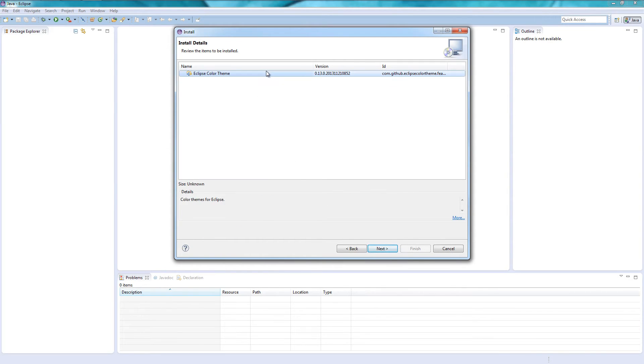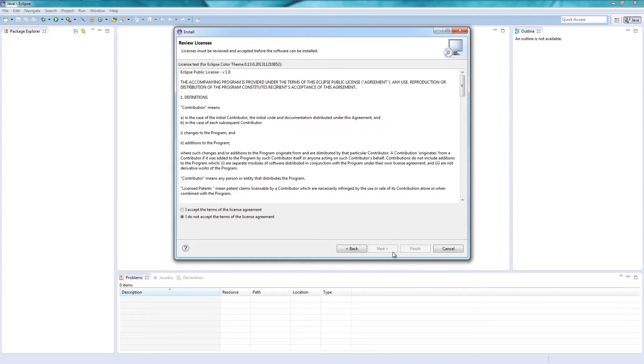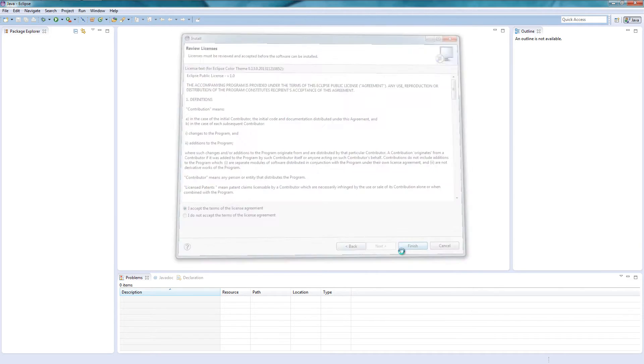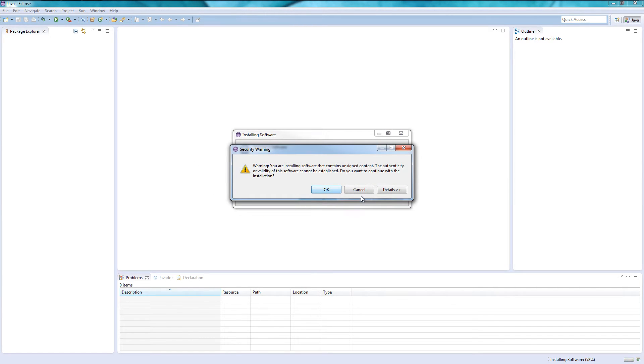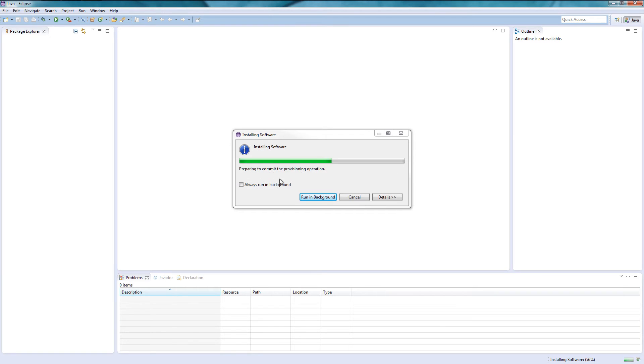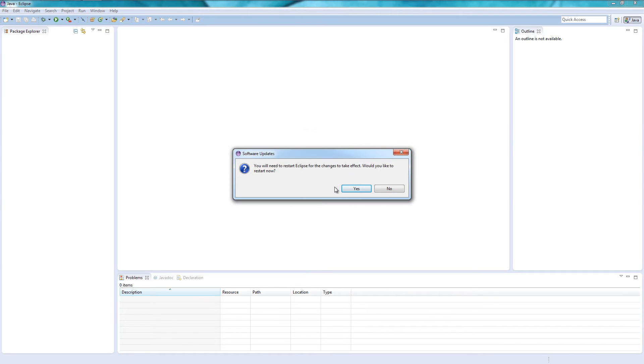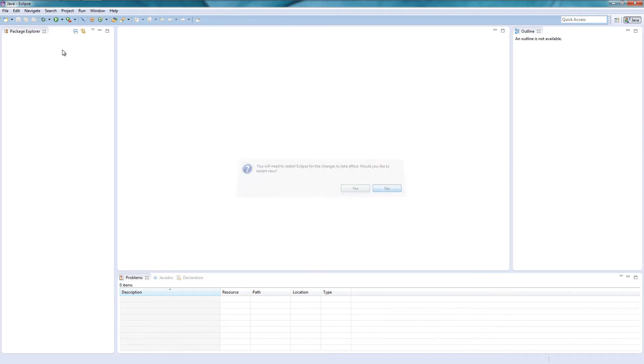Alright, anyways let's click next, accept and finish. So in a second here this is actually gonna ask us for the unsigned content so just click yes.